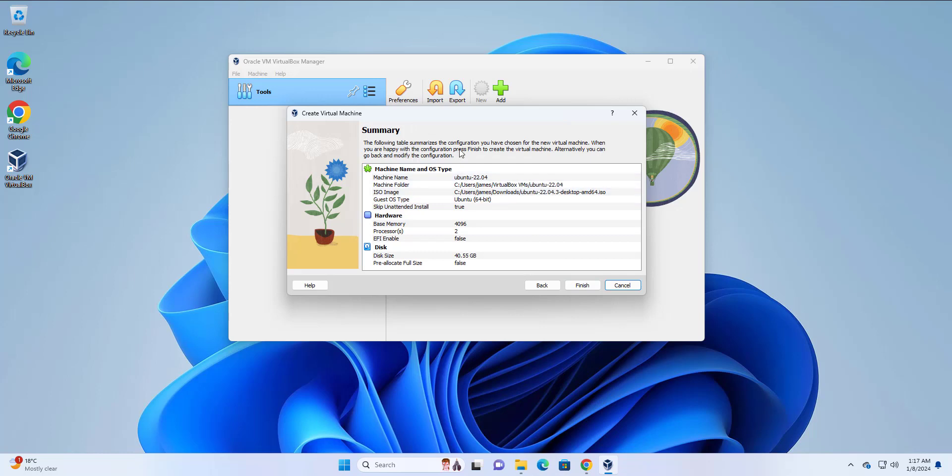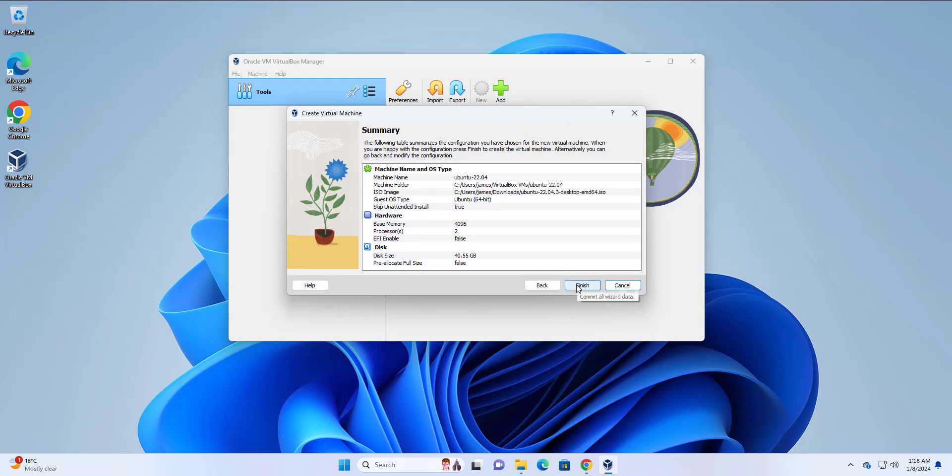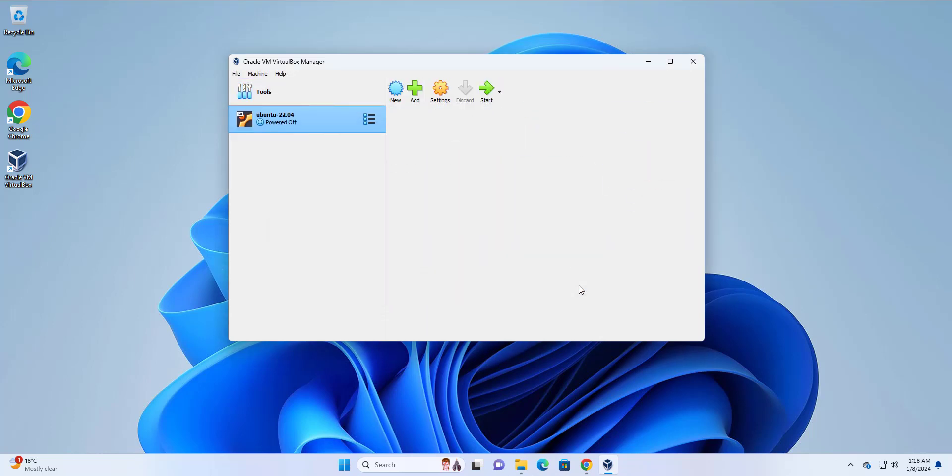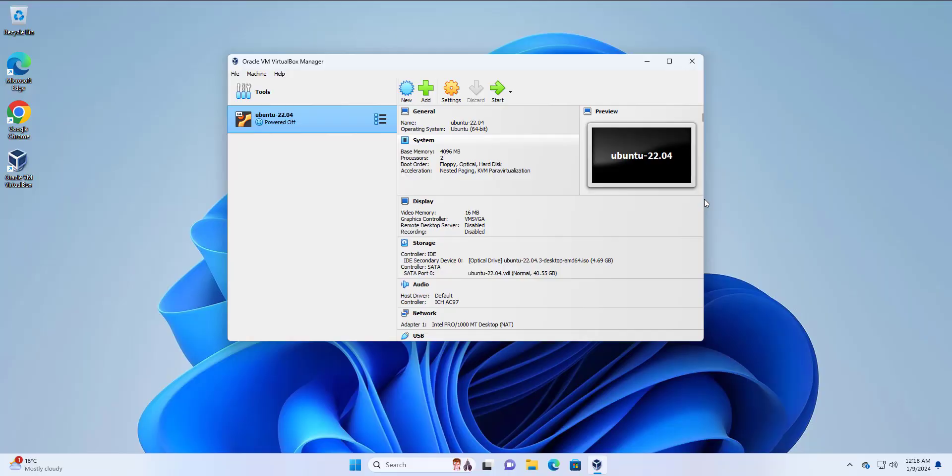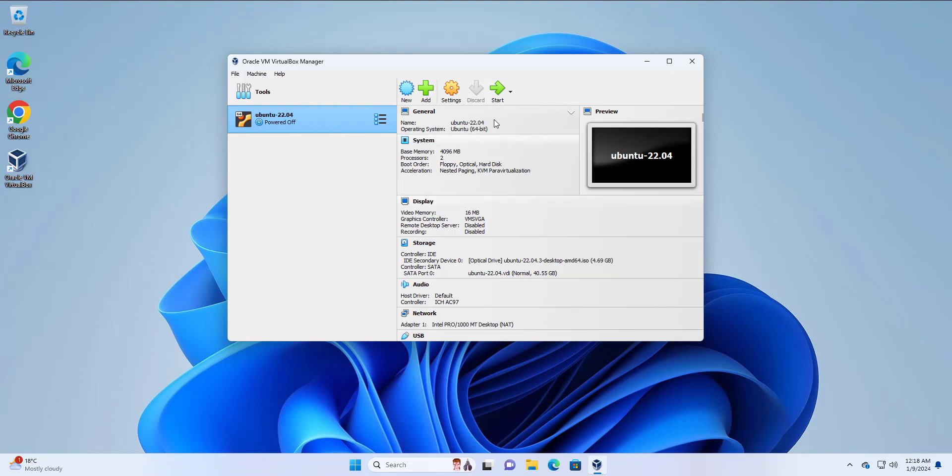Here you get a summary of all the configuration that you have chosen for your Ubuntu virtual machine. If you're happy with your choices, you can gladly click on finish. Or if you want to adjust something, you can click back. In our case, I'm satisfied with the choices I've made. So I'm just going to click finish. Once you have successfully created the virtual machine, you'll see the virtual machine over to the left sidebar. Now to get along with installing Ubuntu on the virtual machine, simply press the start button here.